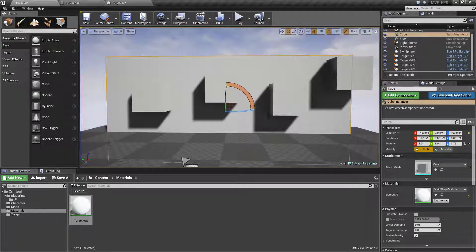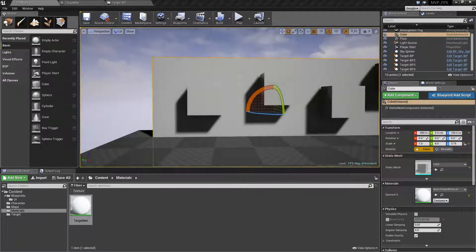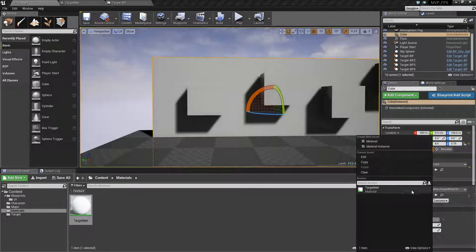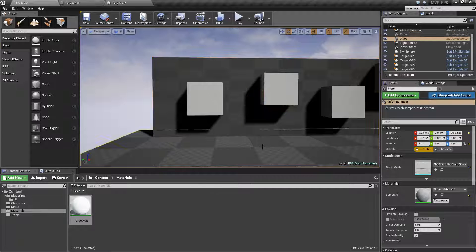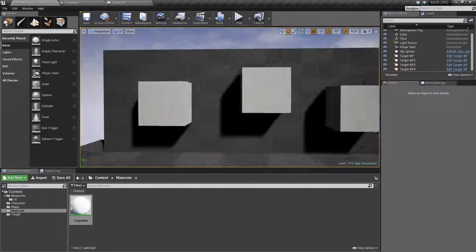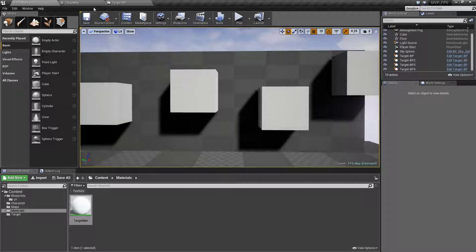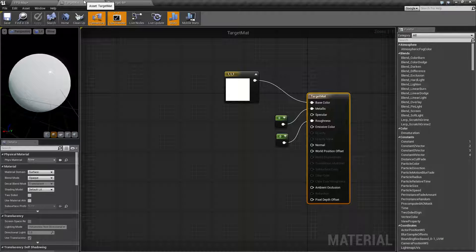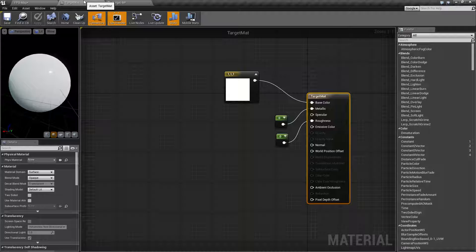We have a white background as well since that's the default. Changing it back to nothing, our custom white material now stands out. Now if we wanted to adjust this individually there are a few different ways — we could create a material instance, make the color a parameter, and adjust it for each target. But because we want to do this at runtime, we're going to create a dynamic material instance inside our blueprint and adjust it in real time.